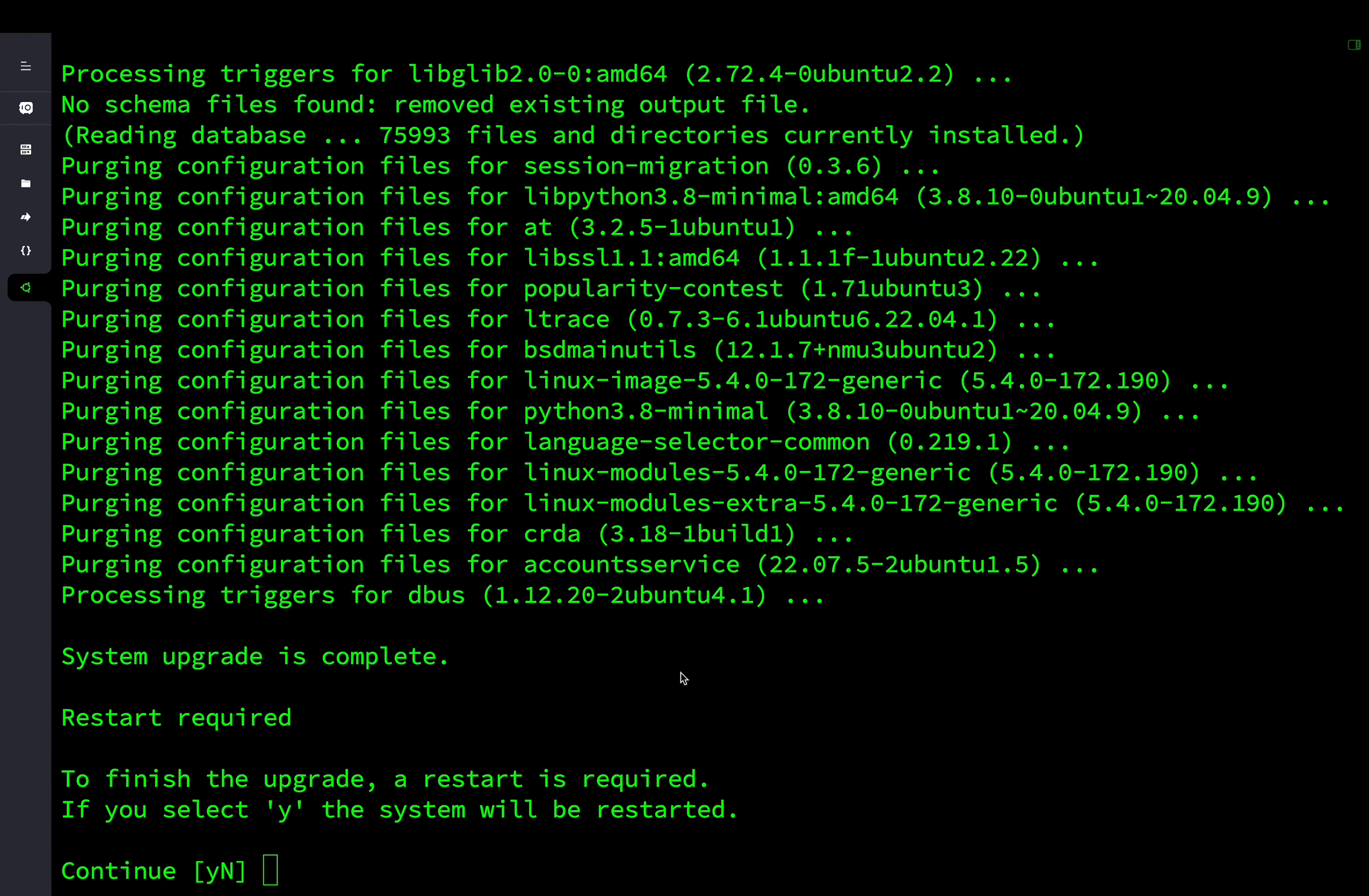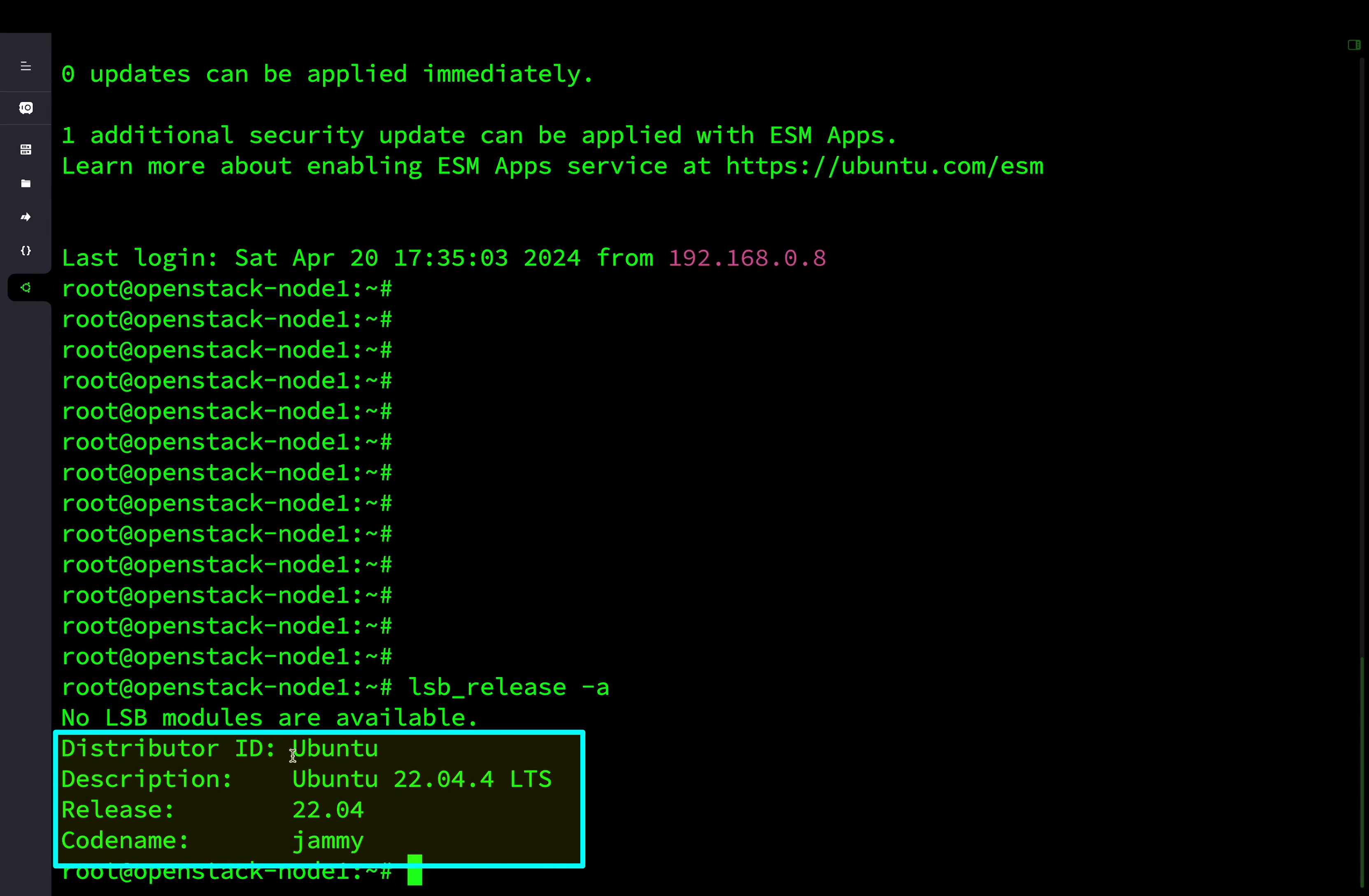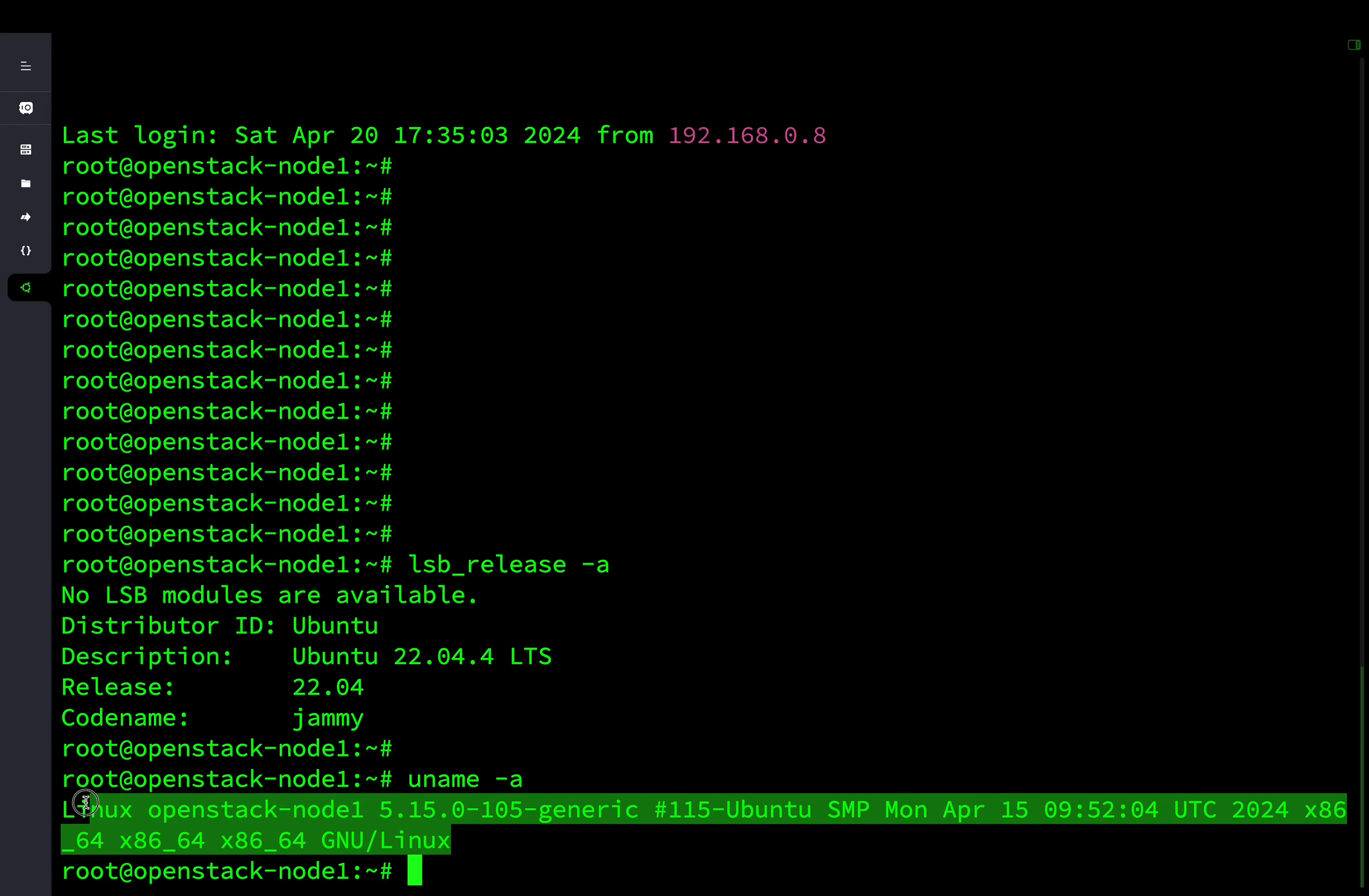After the reboot, you can use the command lsb_release -a to check the operating system release information and the code name. As you can see on screen, the Ubuntu 22.04.4 is the latest operating system. The code name is Jami and the release is 22.04.